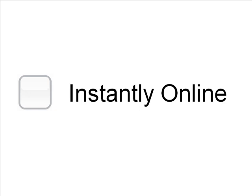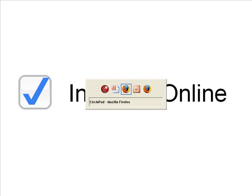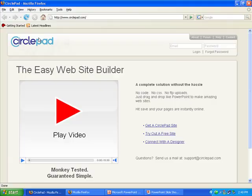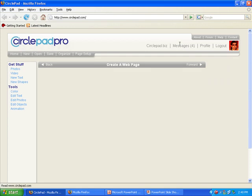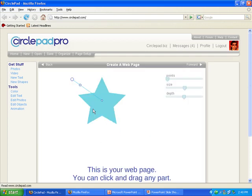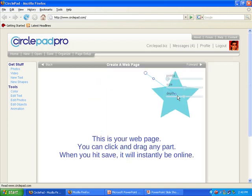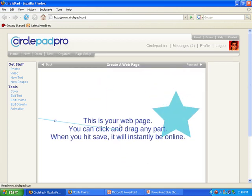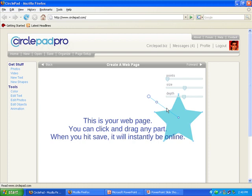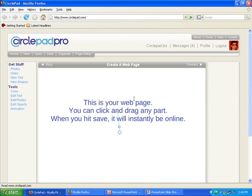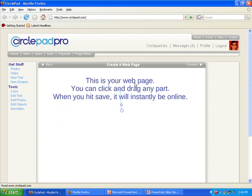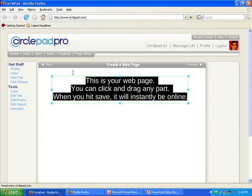One of the great things about CirclePad is that it's instantly online. So if we go over to CirclePad here and log in, it takes about 30 seconds to create an account. And after you create it, it just looks like this. You can click on anything, drag on everything, move it around. We can just click on text and change it.